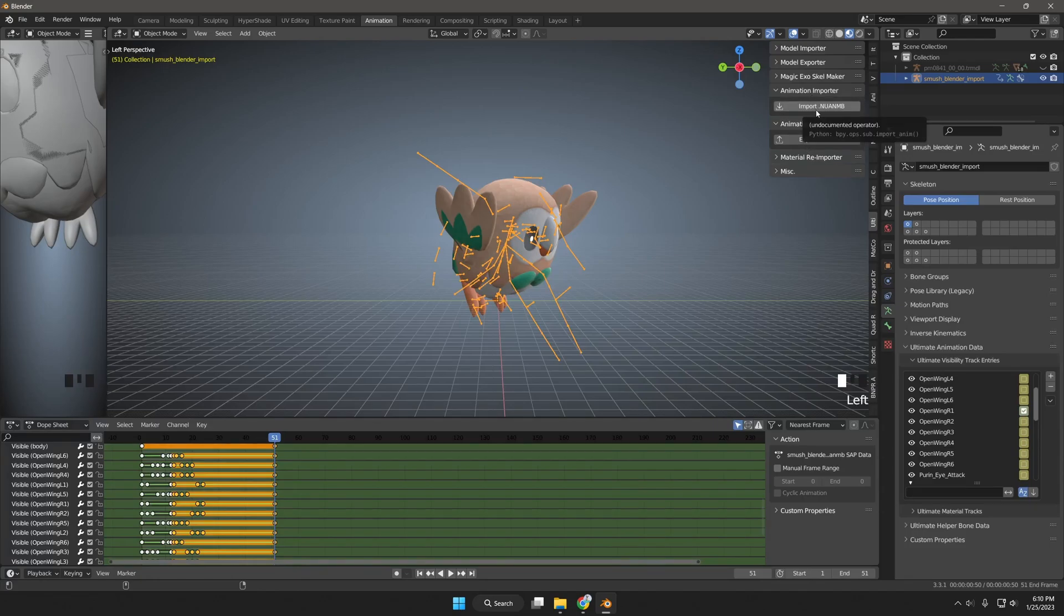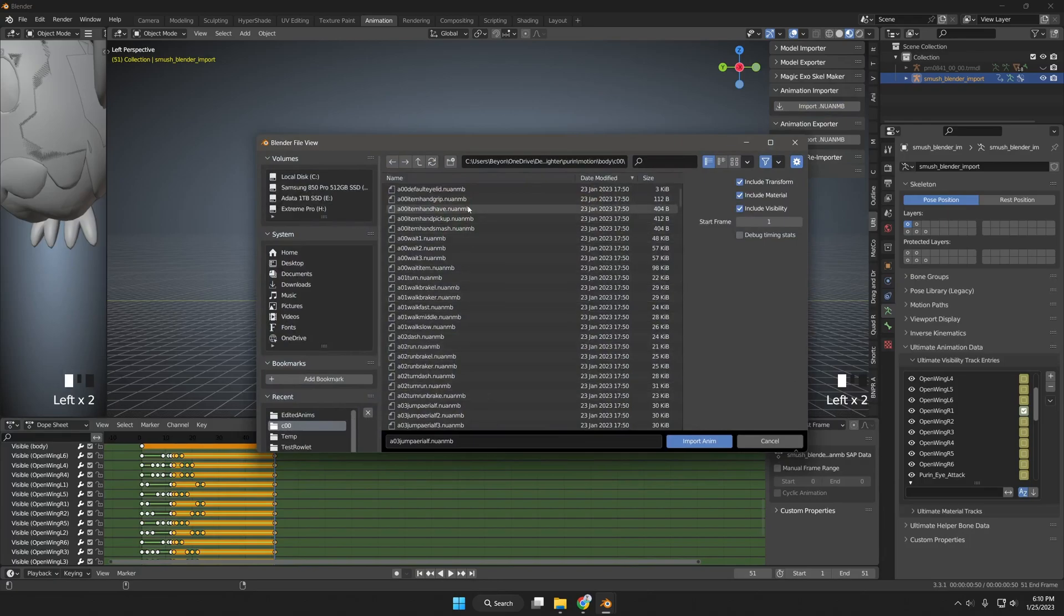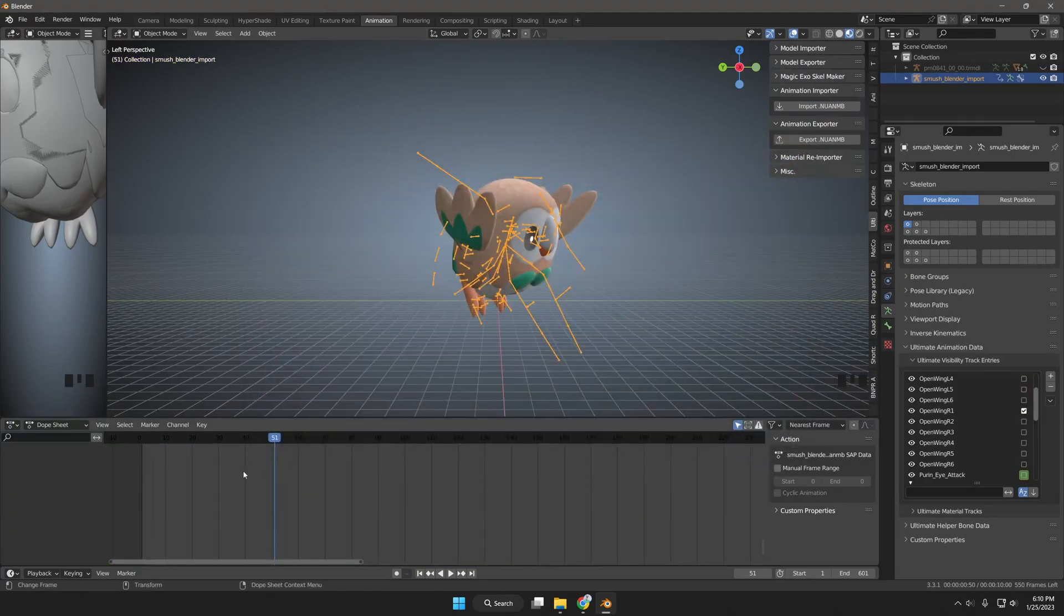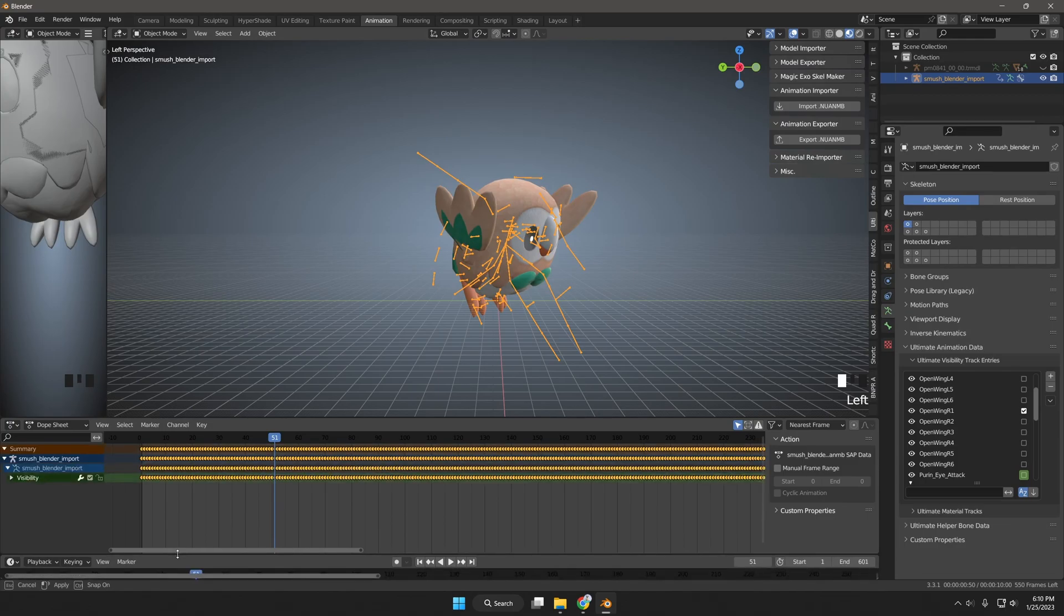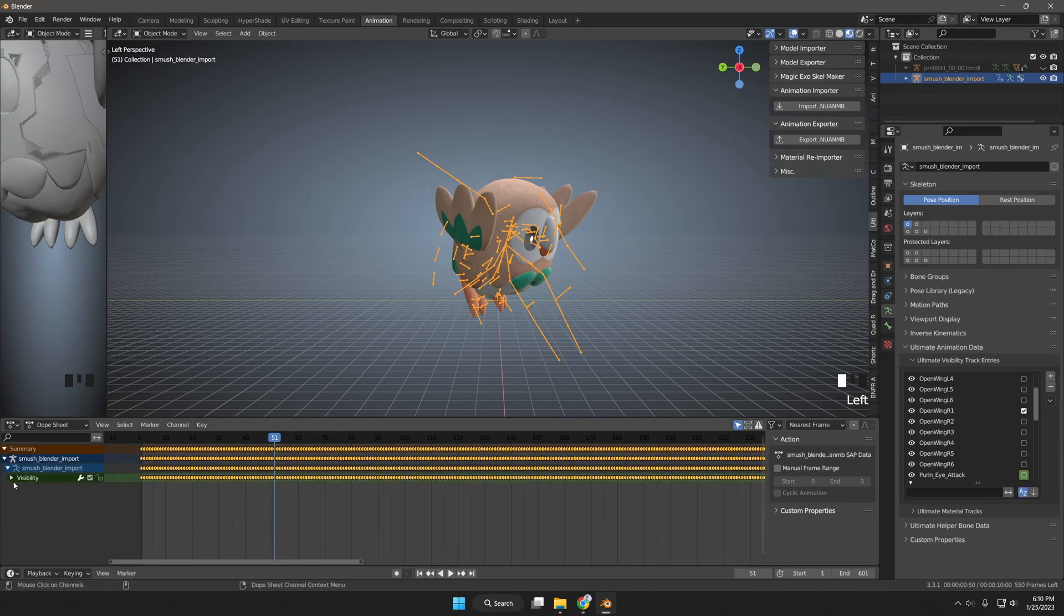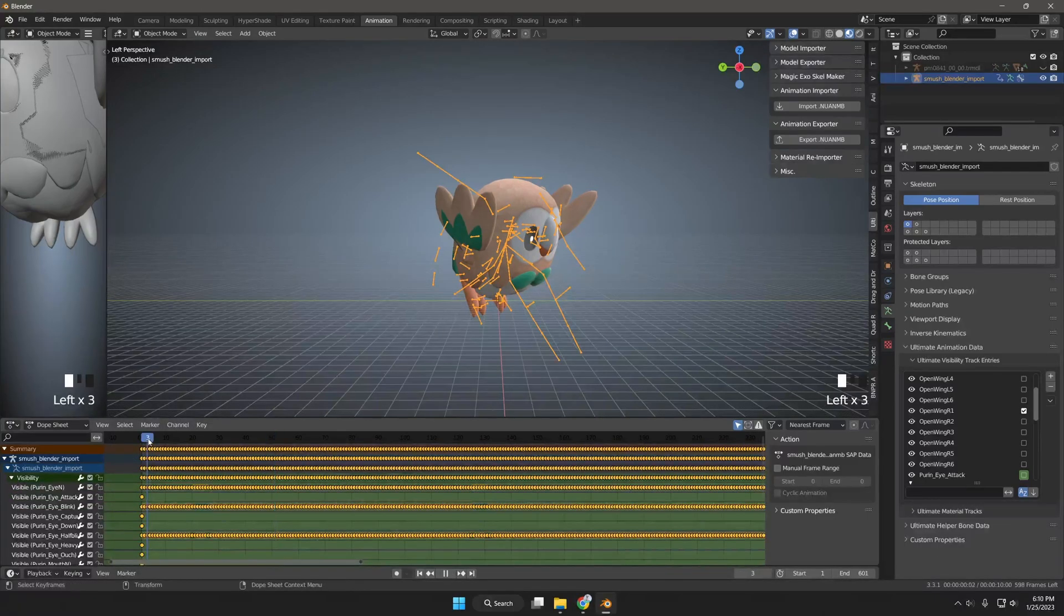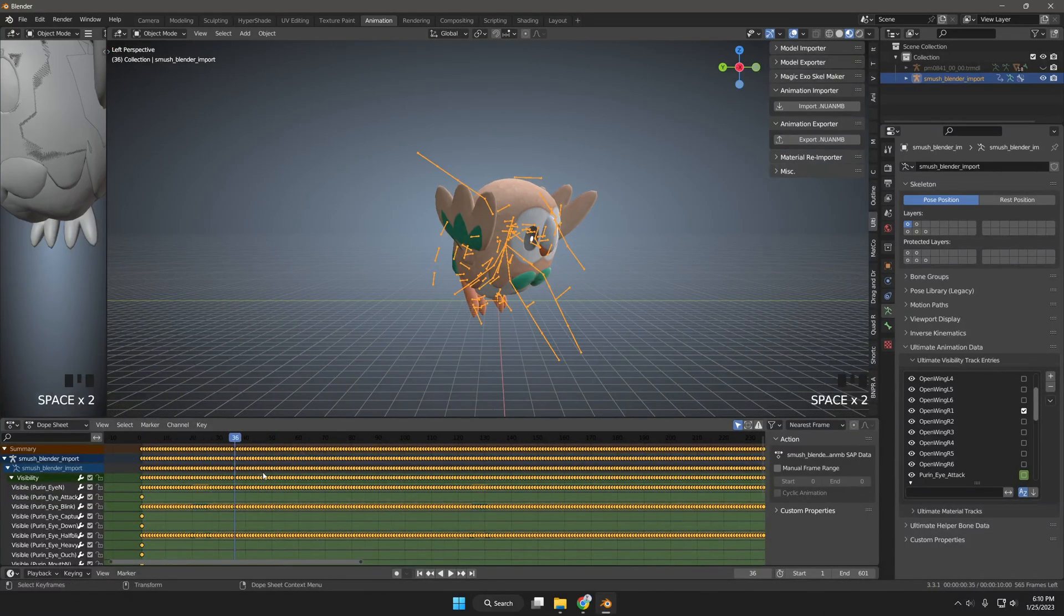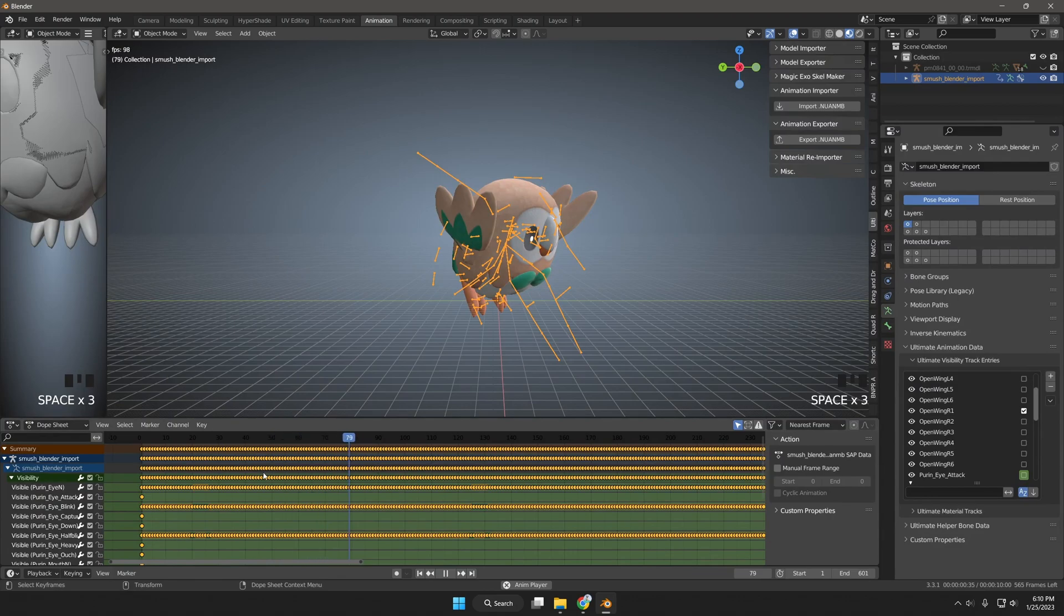If you want to load a new animation in this Blender scene, you might have an issue where your dope sheet becomes blank. To solve that, you click this border and just drag it up barely and drag it back. And that's how I'm able to refresh all the data in the dope sheet.